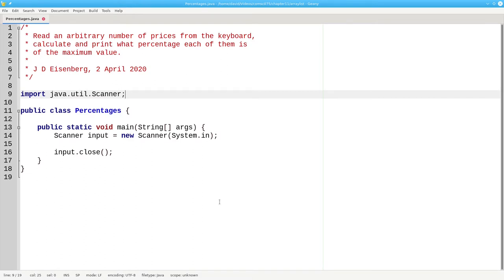For that we use an array list. Let's write a program that asks the user for prices until they enter zero, and then list those prices as a percentage of the maximum value.